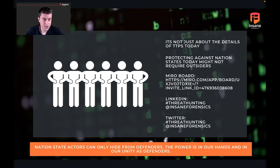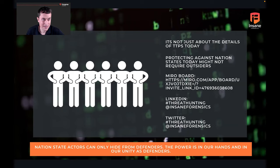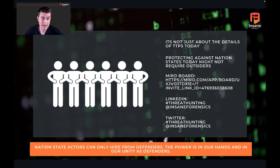It's not just about the specific TTPs from today's report. I hope you leave this talk not just understanding the specifics of this report, but having a repeatable process you can use regardless of who the actor is or how deep you want to go. Protecting against nation state actors today, you don't necessarily need an outside vendor. You probably have the data — you might not have the time, but you probably have the data, and there's a lot you can do with what you have.